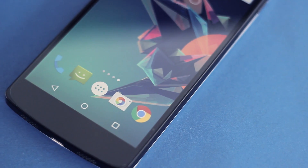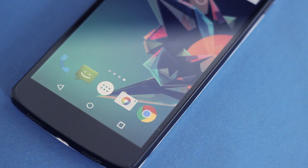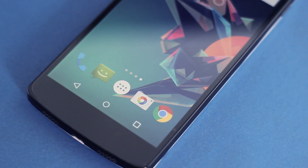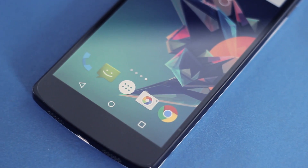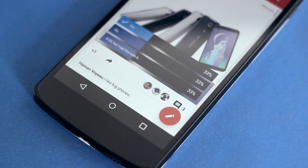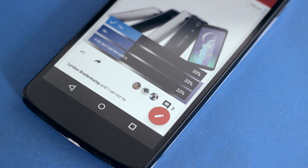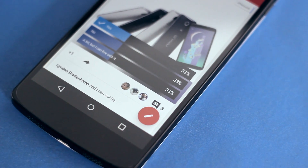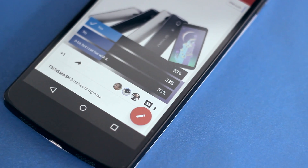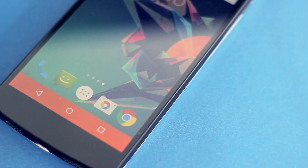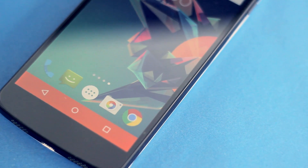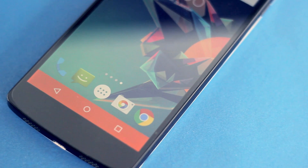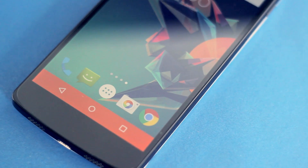The navigation bar at the bottom has also changed, but slightly. Last time around the buttons were a bit larger and I wasn't too happy with how they looked, but this time around they are a bit smaller and just small enough to make them look much much better. We are still not sure if these are the final navigation buttons for Android L, but the smaller size really makes them look a lot more polished.